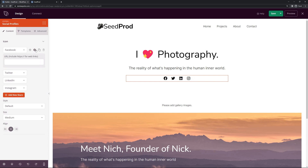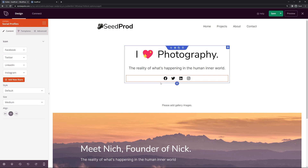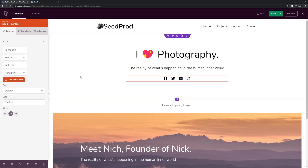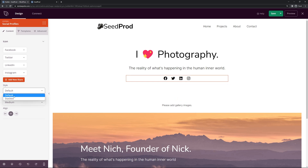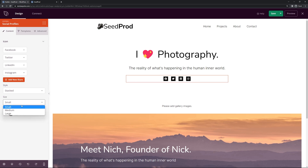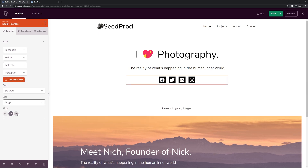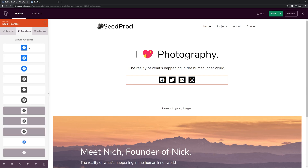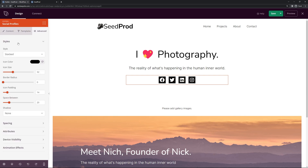There are different themes — default or stacked. I kind of like the stacked style so I'll go with that. For size you can choose medium, small, or large — I'll go with large. There are also pre-made templates to change the style instantly, and advanced options as well.